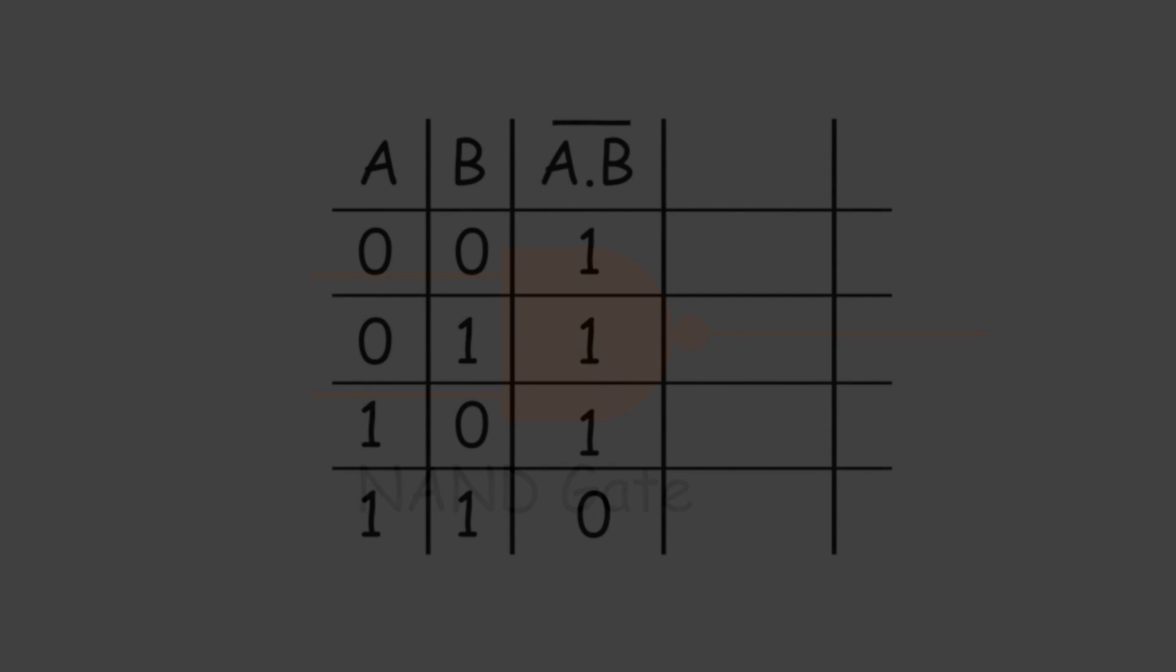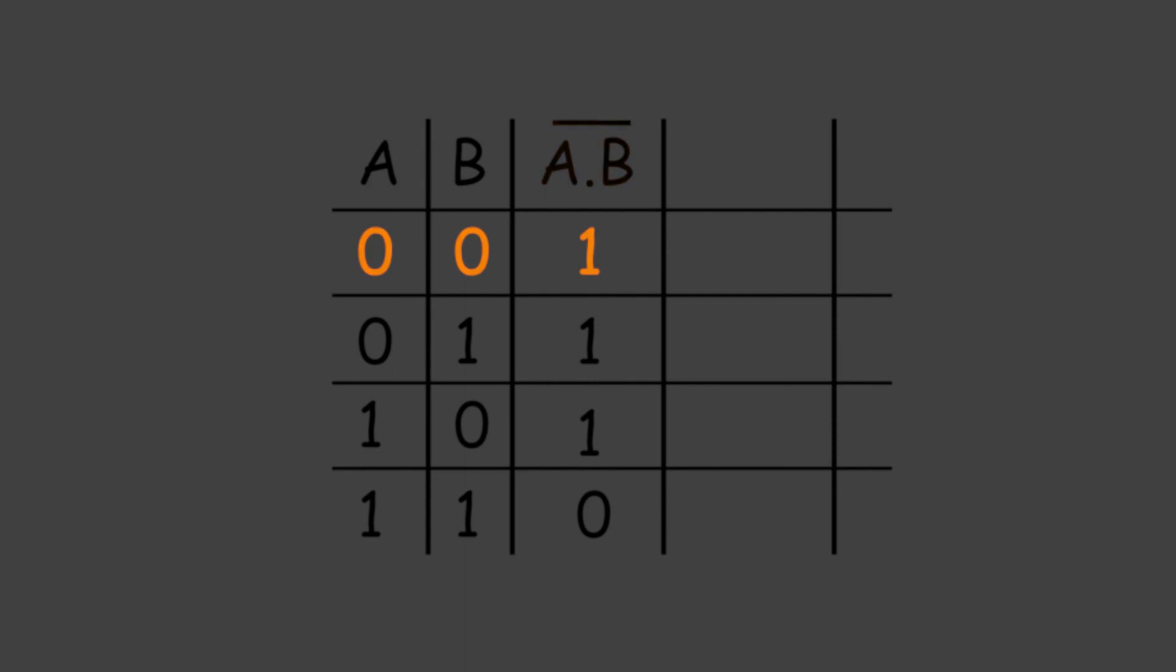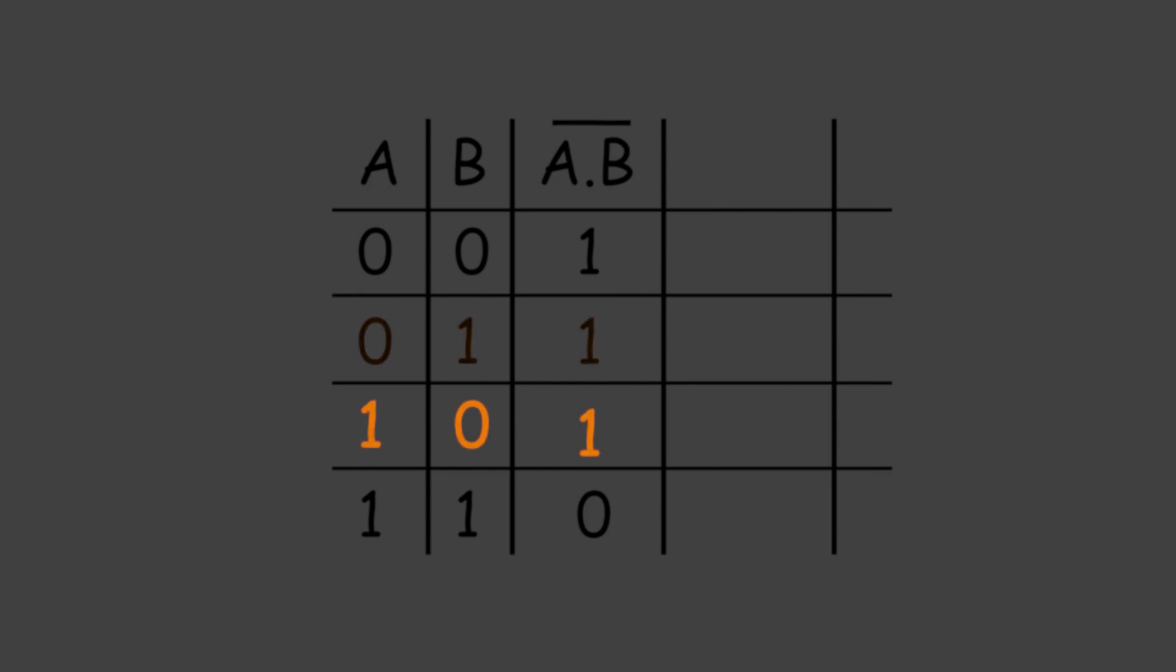The truth table of a NAND gate is shown here. The output is whole bar of A dot B. When A and B both are 0, the output is 1. When A is 0 and B is 1, the output is 1. When A is 1 and B is 0, the output is 1. And when both A and B are 1, the output is 0.